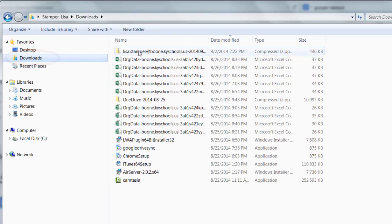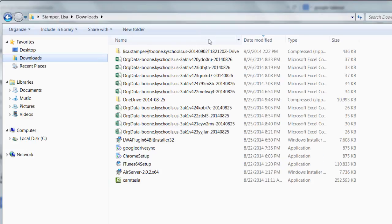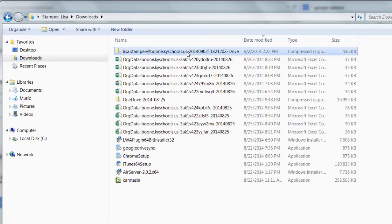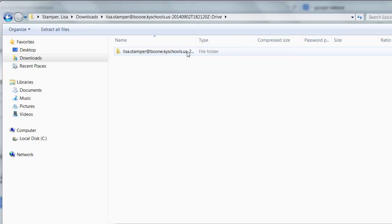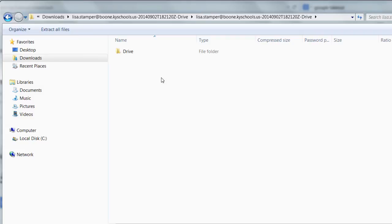Then you're going to be able to see everything that you've downloaded. If you double-click, it'll open that file up so you can see everything. There's my Drive that I downloaded. If I double-click on it, it's going to take me inside that folder. I'm going to double-click again until I see the Drive folder.